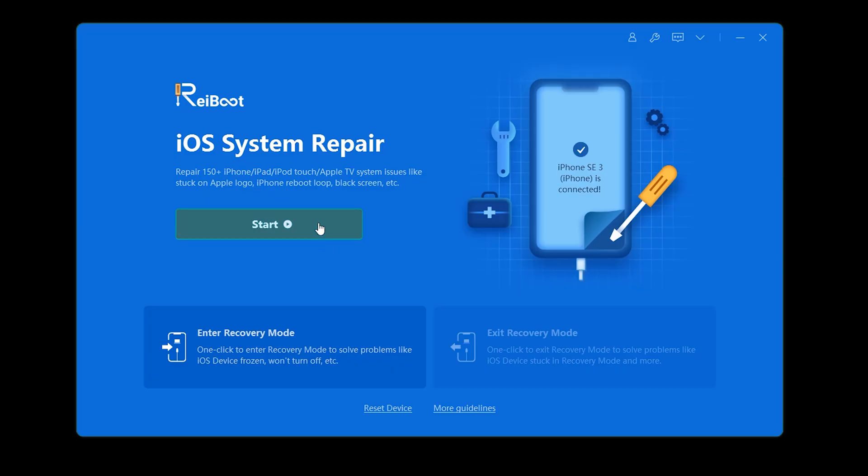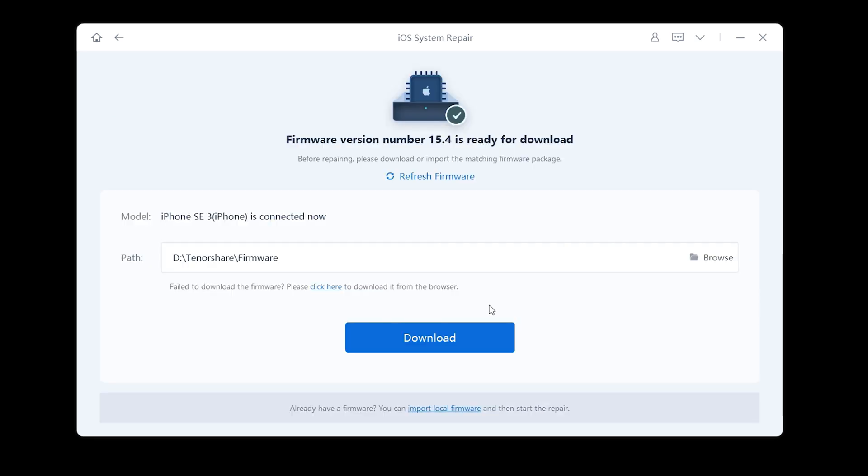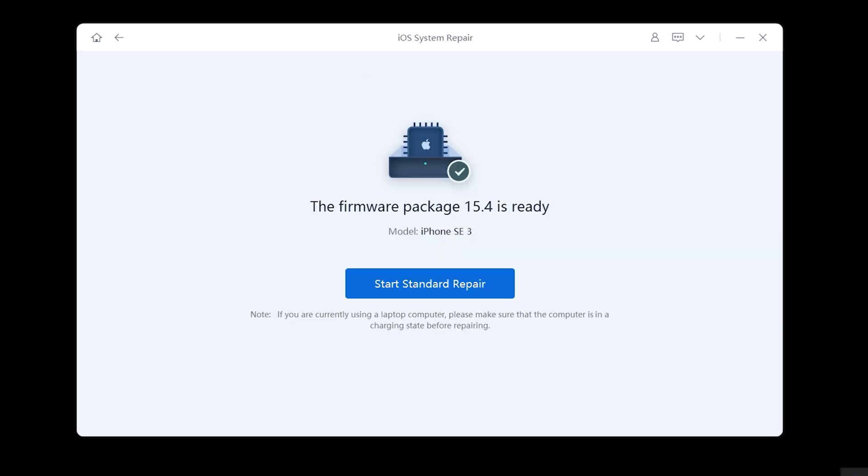Click start from the home screen. By default, we'll be on the standard repair, which is a no data loss option. Then we'll download the latest firmware. Once completed, we can start repairing with the new firmware.